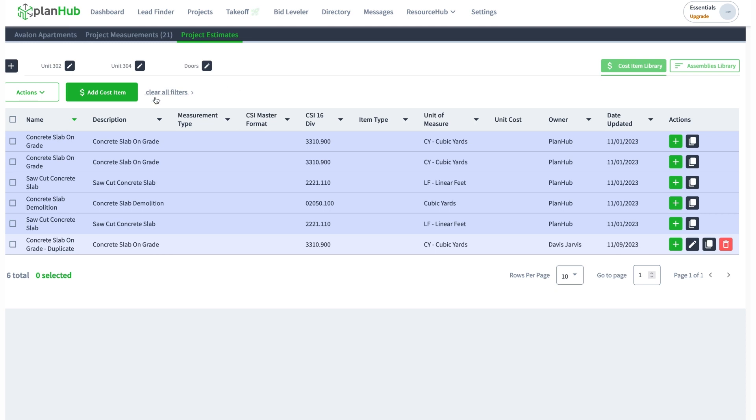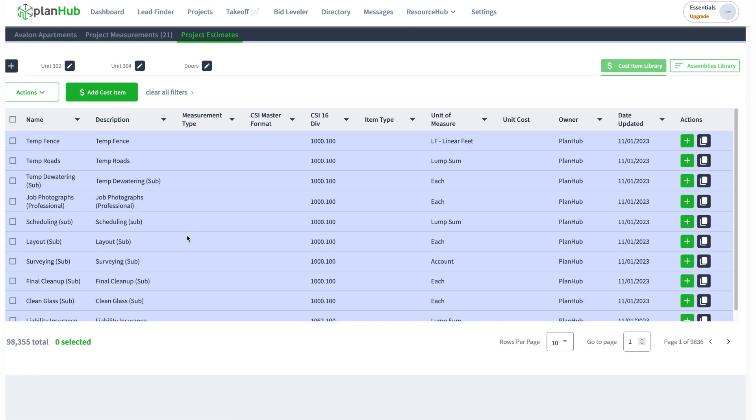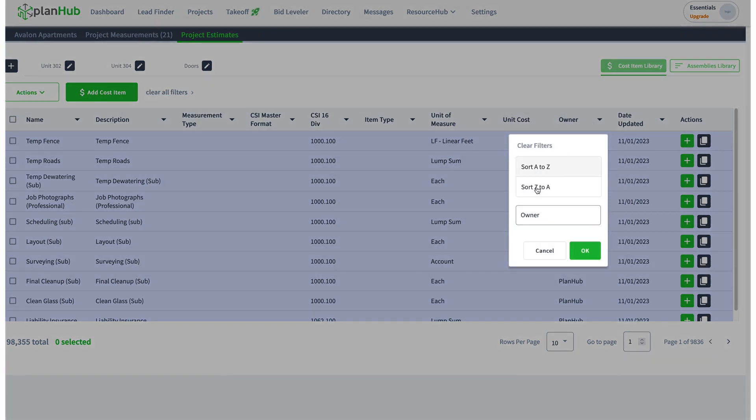You see I'm filtered on concrete slab. If I clear my filters, I'm going to get 98,000 and I want to find the one I just created. So I'm just going to try Jarvis. Do I even remember my own name?